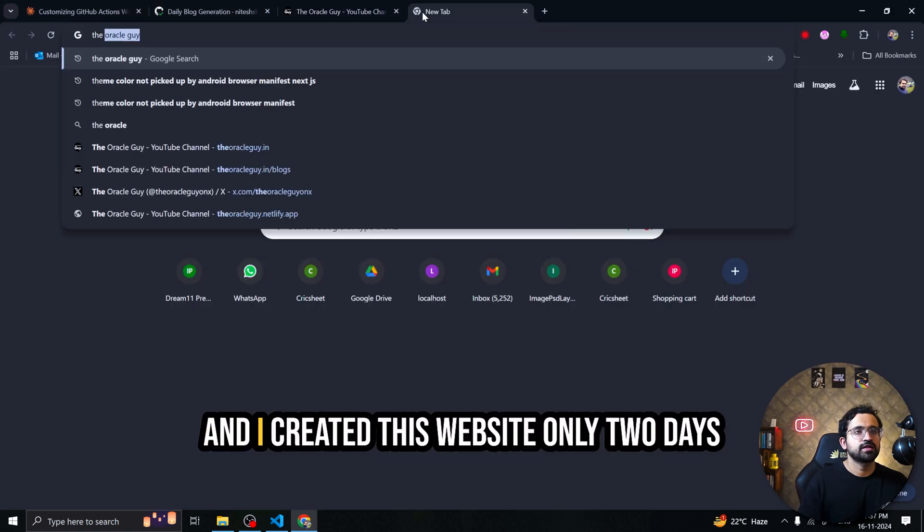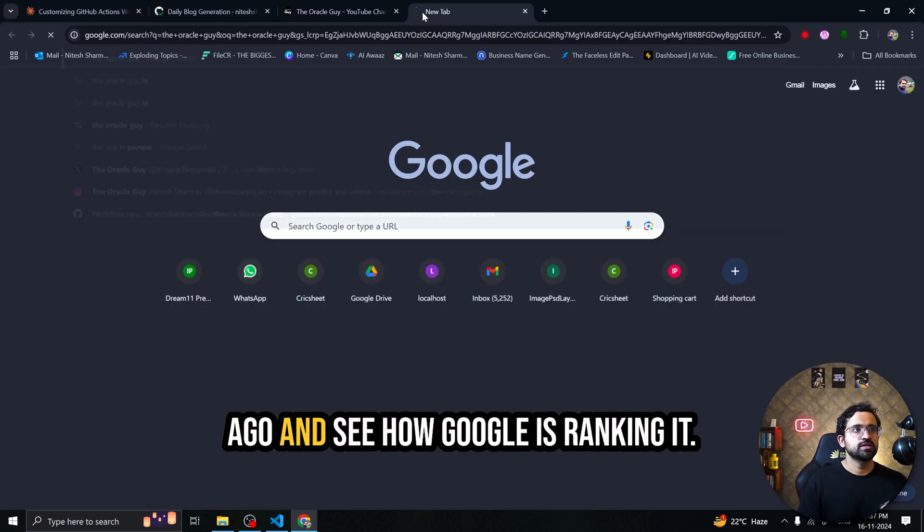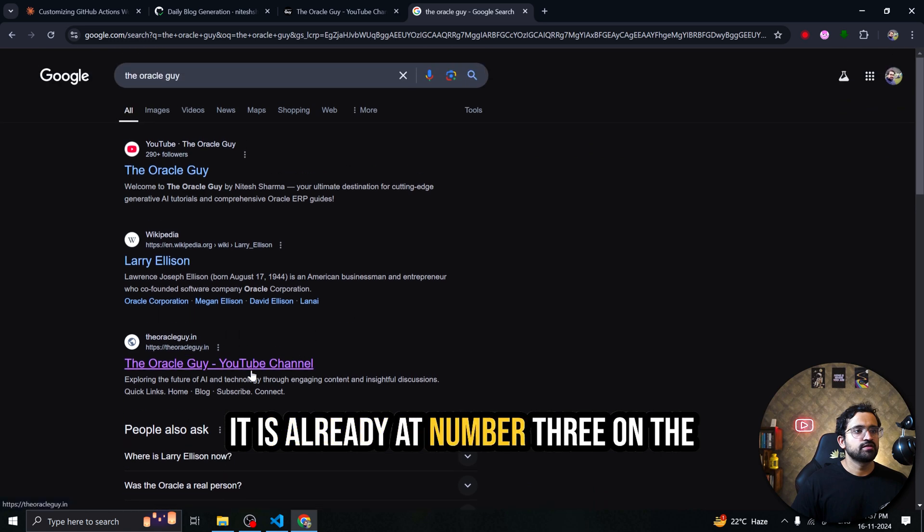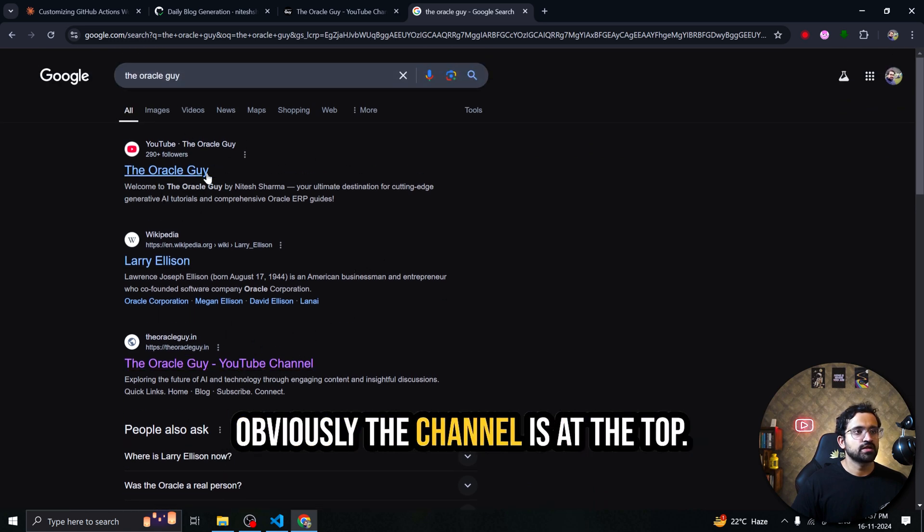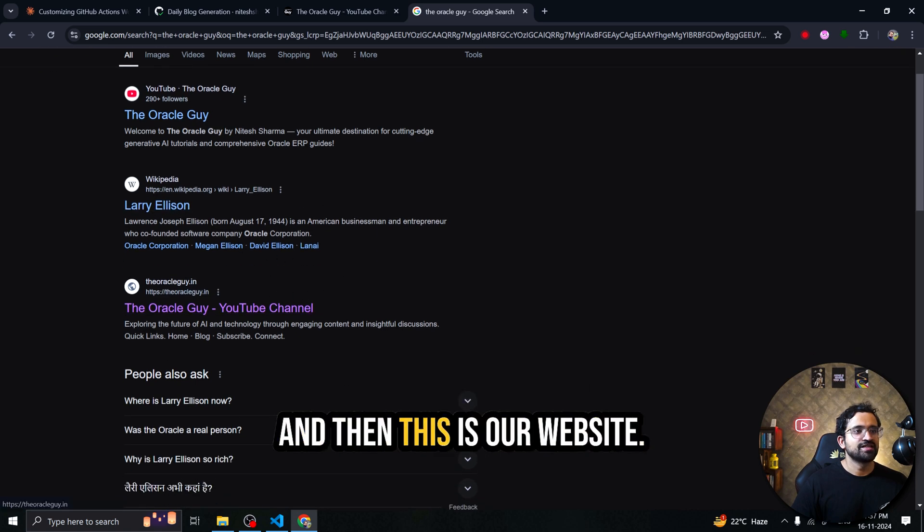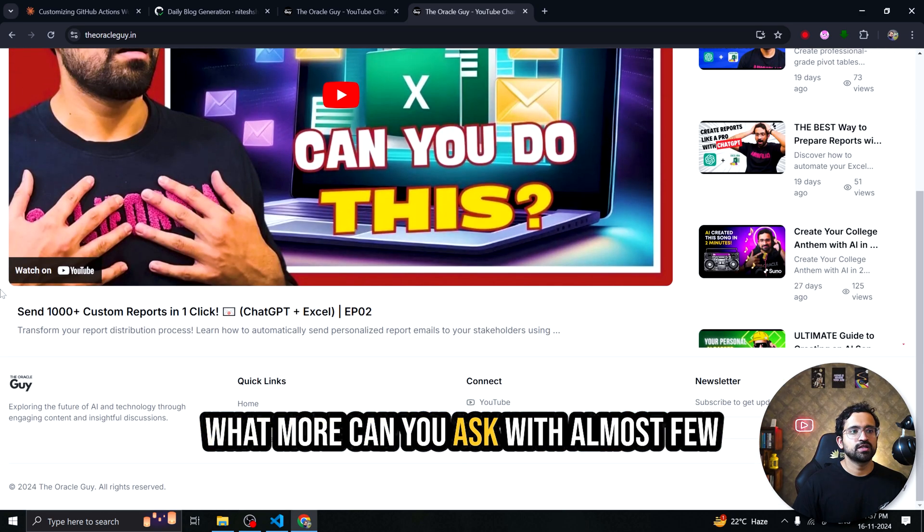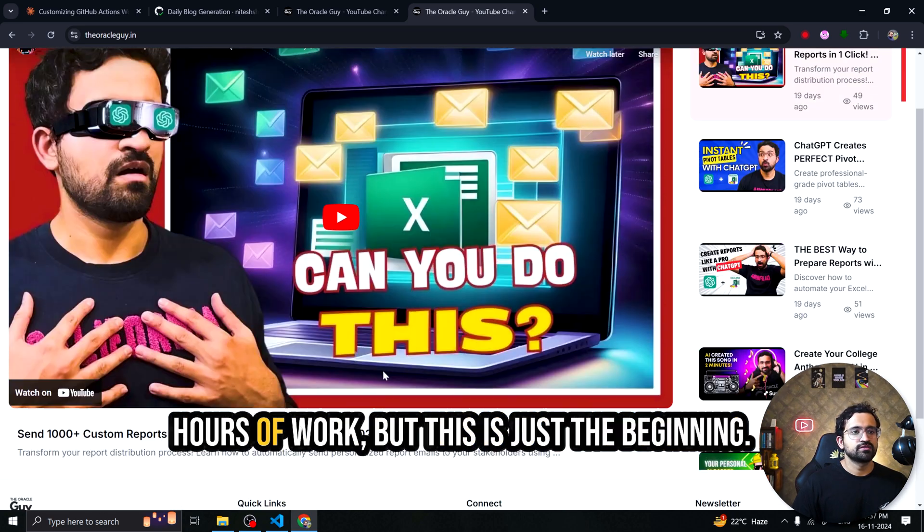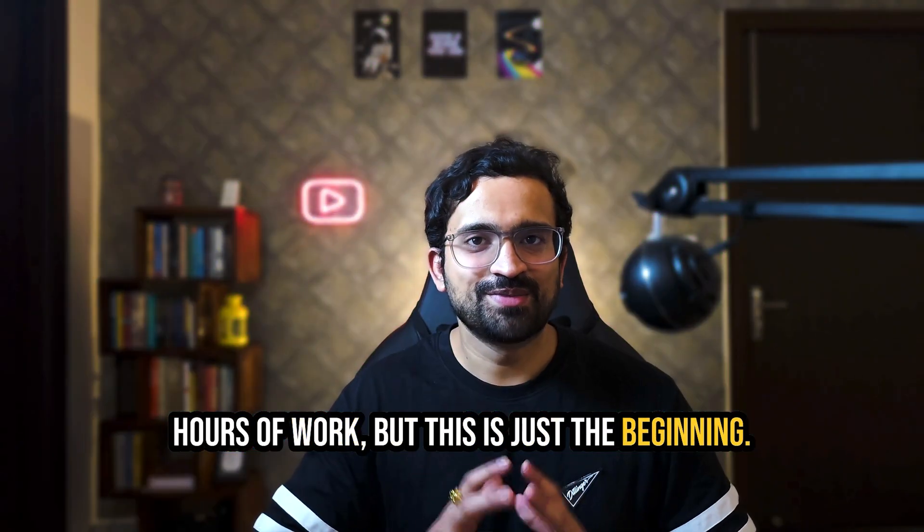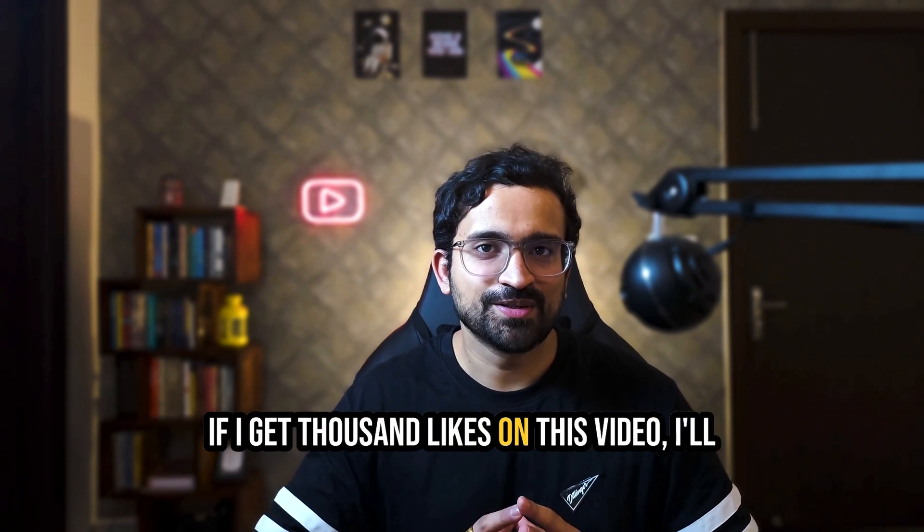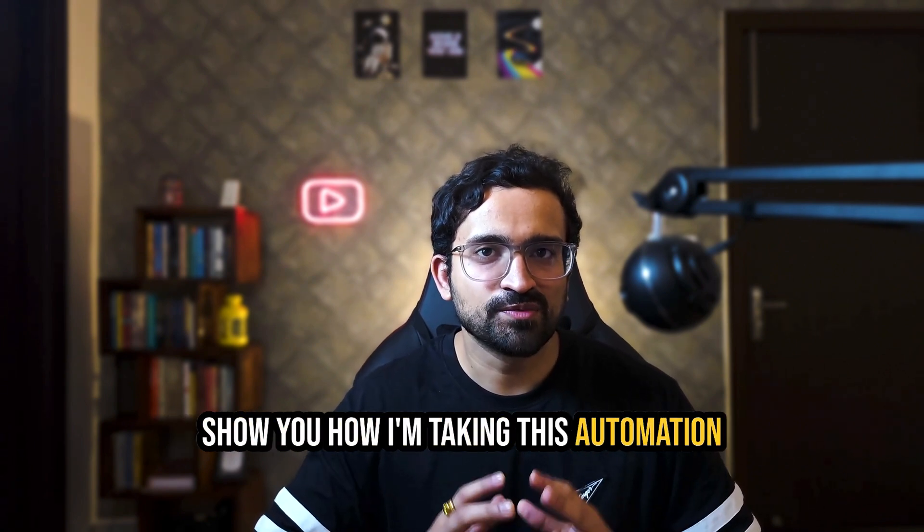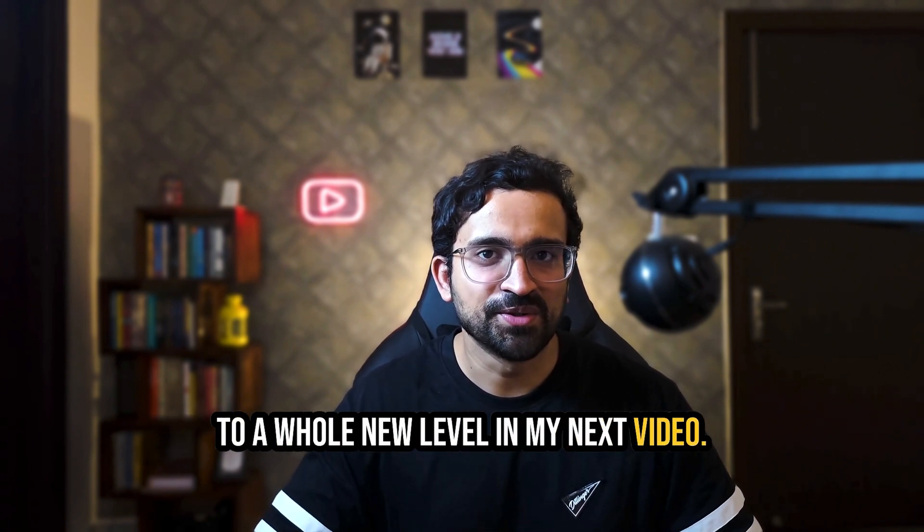And I created this website only two days ago and see how Google is ranking it. It is already at number three on the Google search for our channel name. Obviously the channel is at the top. Then we have Larry Allison and then this is our website. A fully functional website which is SEO optimized. What more can you ask with almost a few hours of work. But this is just the beginning. If I get thousand likes on this video, I'll show you how I'm taking this automation to a whole new level in my next video.